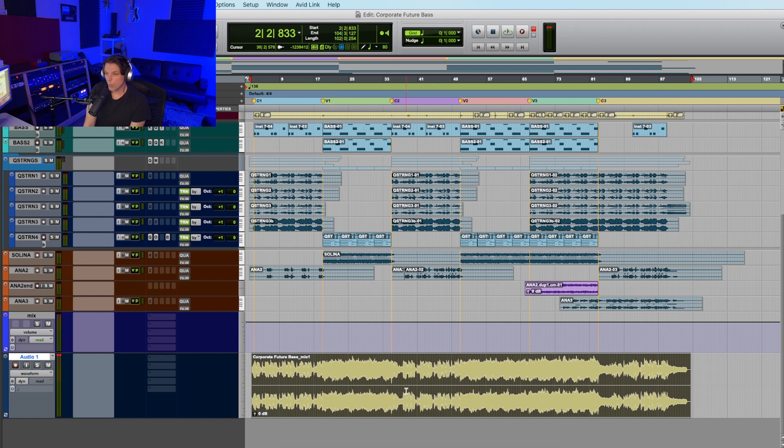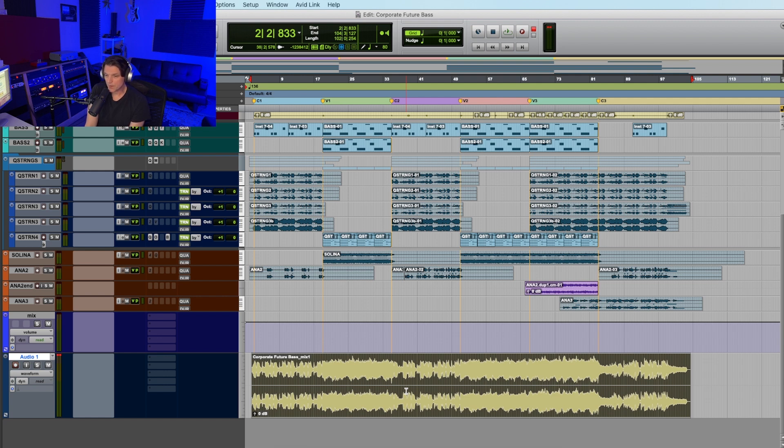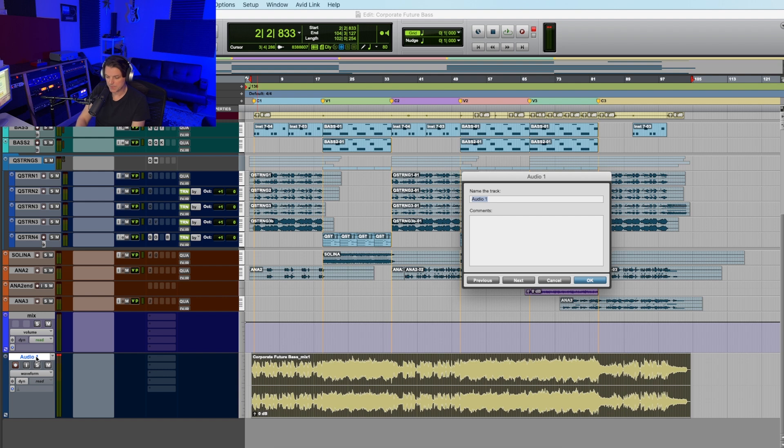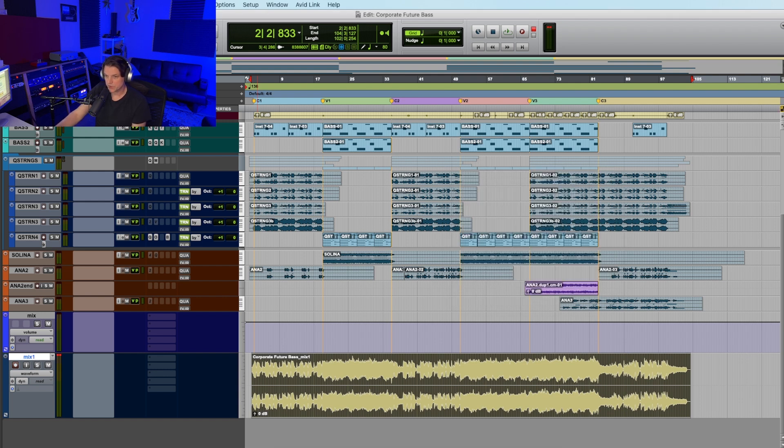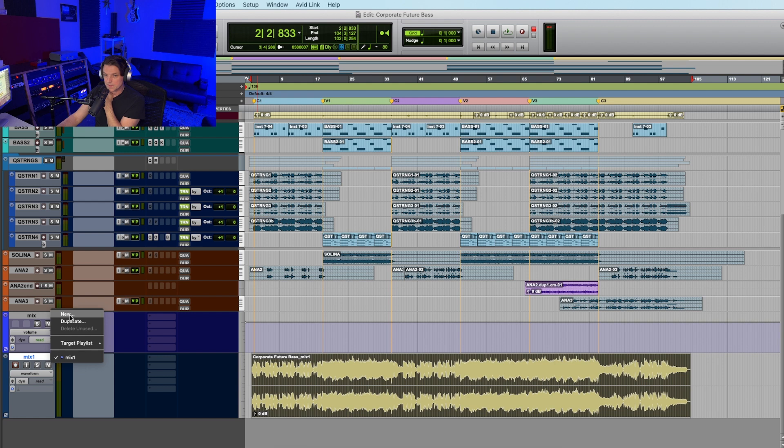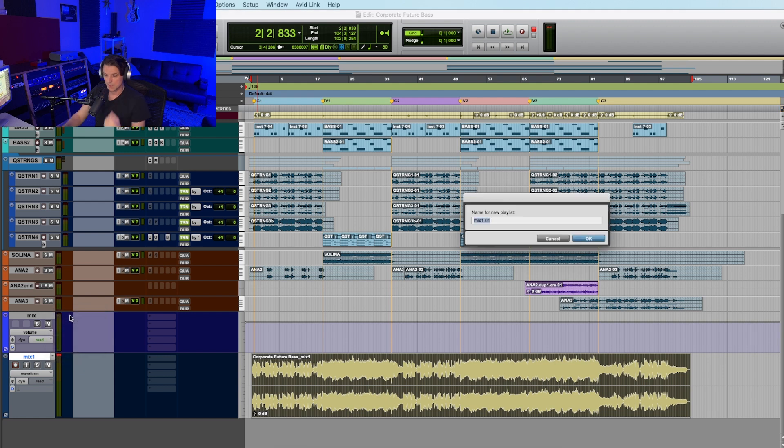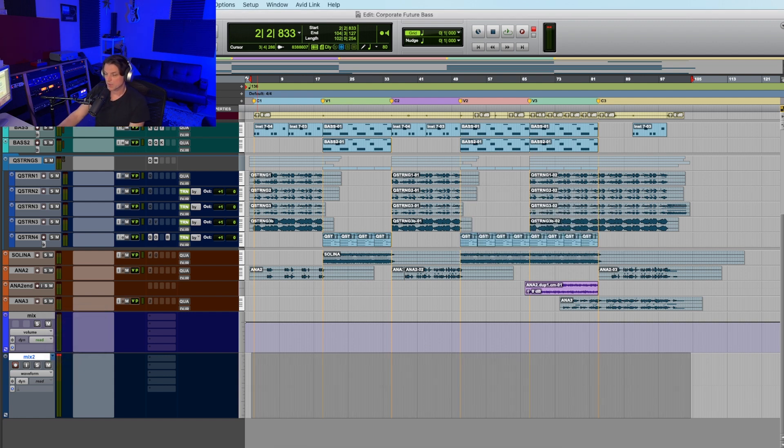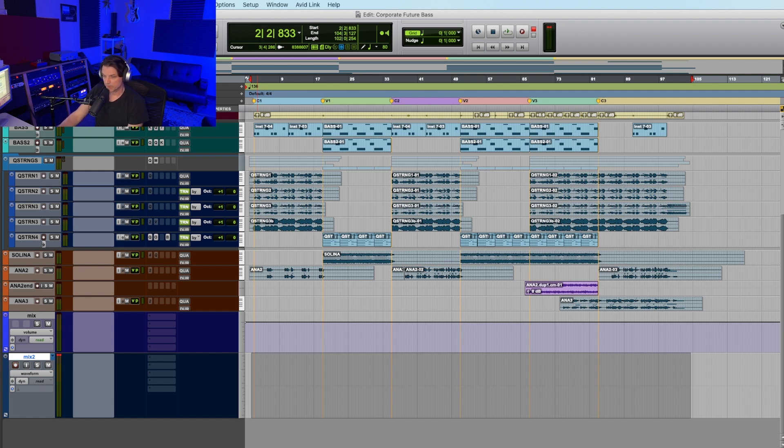Now why is this so much better than using the Bounce Mix function? Well, I'm going to give you a few reasons. Number one, organizationally, this works so much better. So I'm going to actually go over here to this track and it's named Audio 1 right now, but I'm going to name it Mix 1. Now check this out. I take Mix 1 home and I decide, okay, I want to change a few things in the mix. So I come back the next day and I can go New Playlist and name it Mix 2.